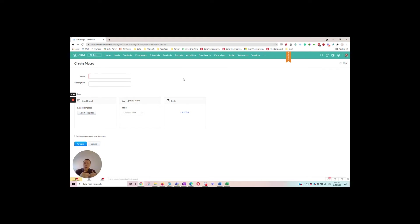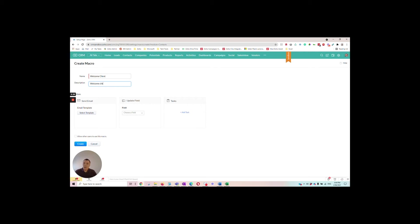So that's three steps that we can automate just using a macro whereas otherwise we would have to do some of those steps manually. So let's call it welcome client process.